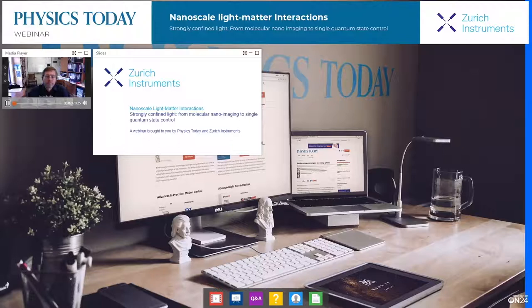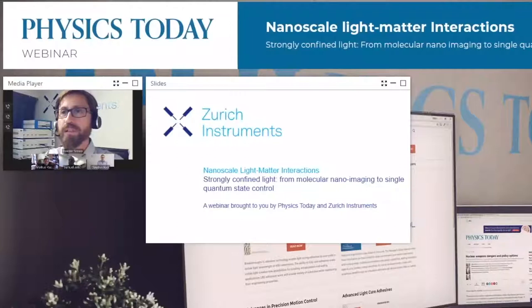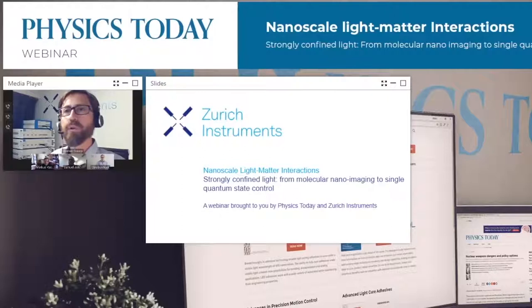Greetings to everyone and welcome to this Physics Today webinar organized and sponsored by Zurich Instruments. My name is Romain Stomp and I am an SPM application scientist at Zurich Instruments, and I have the honor of being your host today.